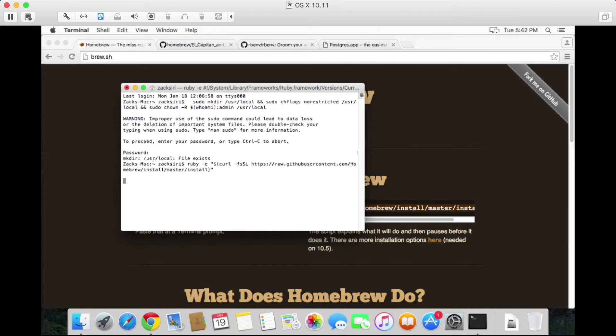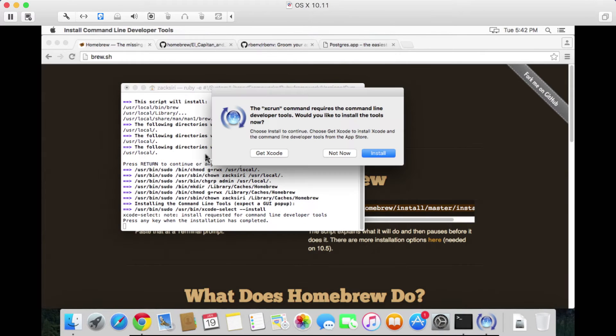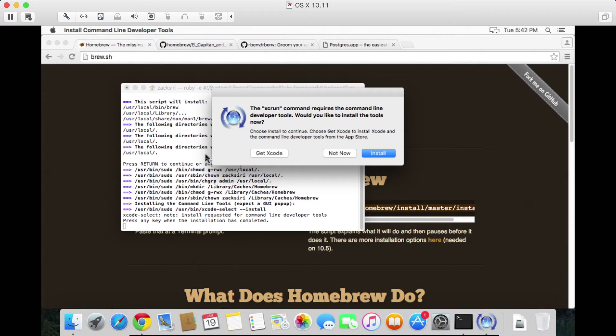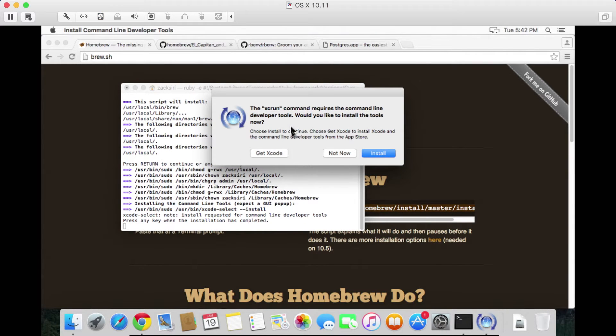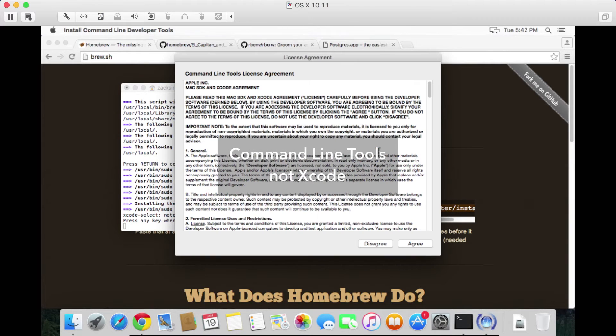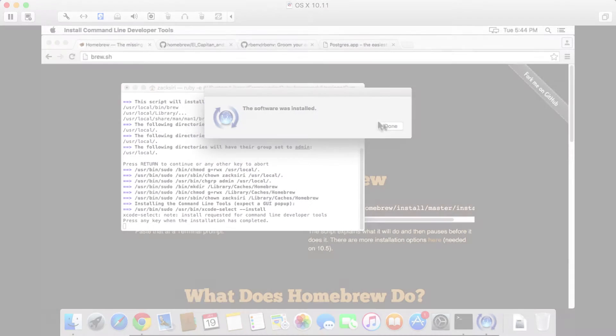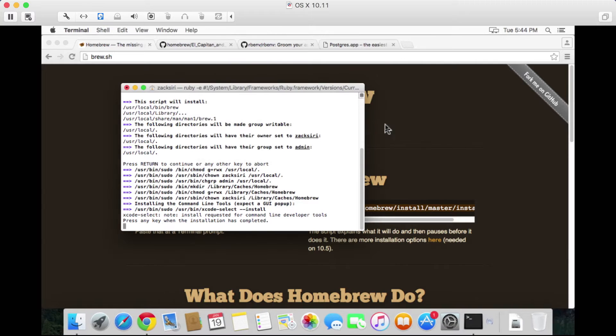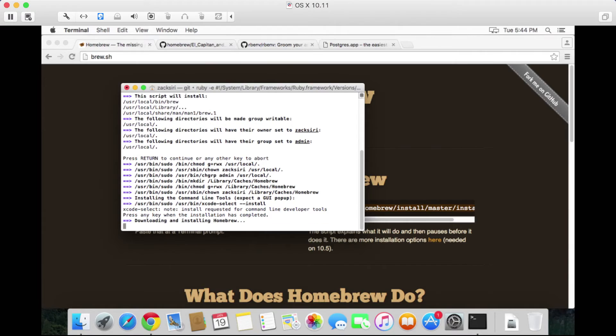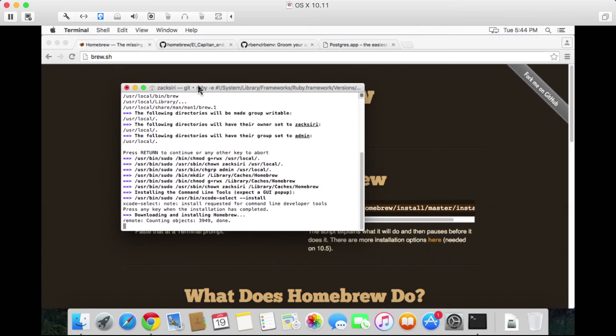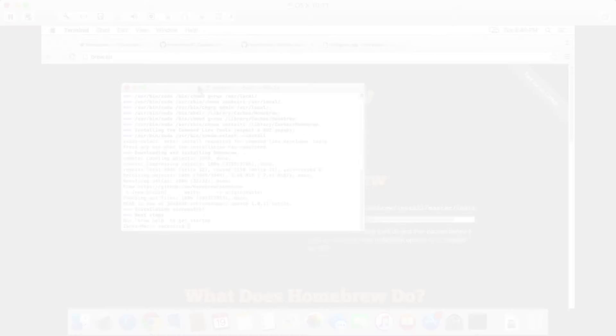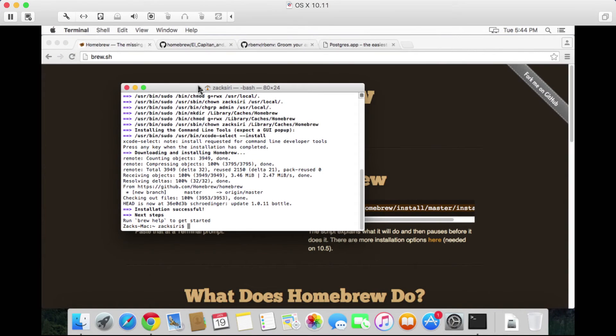It's going to ask me to install Xcode. Go ahead and click install and click agree. Once that's done, click done, and we can now press any key to continue the installation for Homebrew. So now Homebrew is being downloaded and installed. Great, so installation was successful as you can see here on the screen.